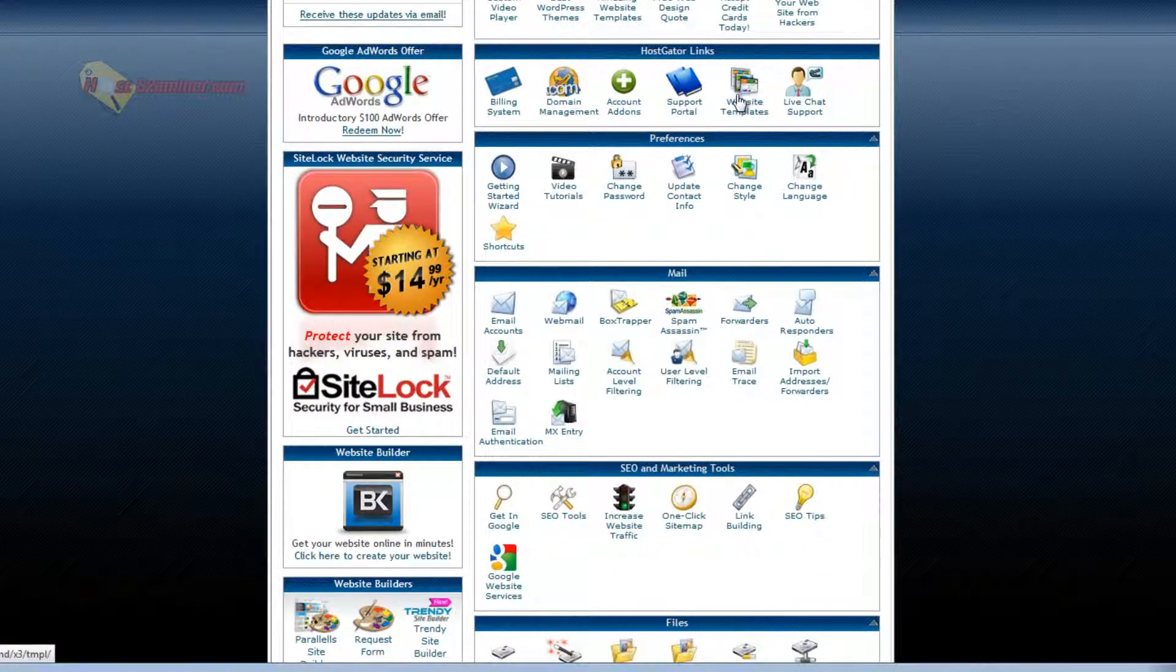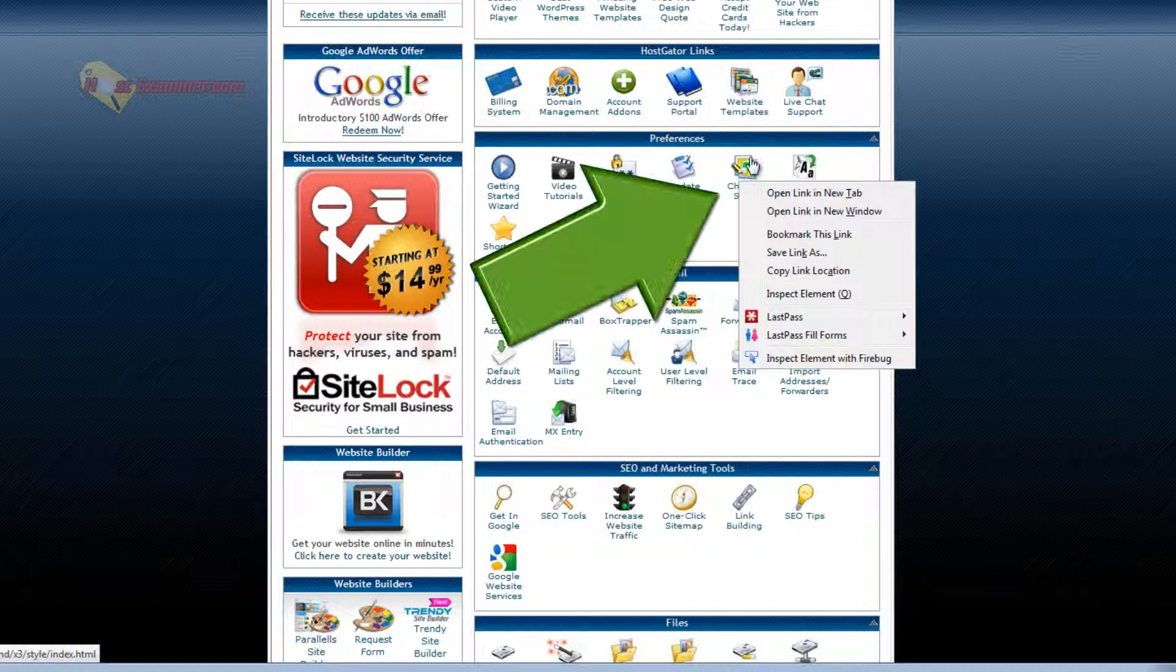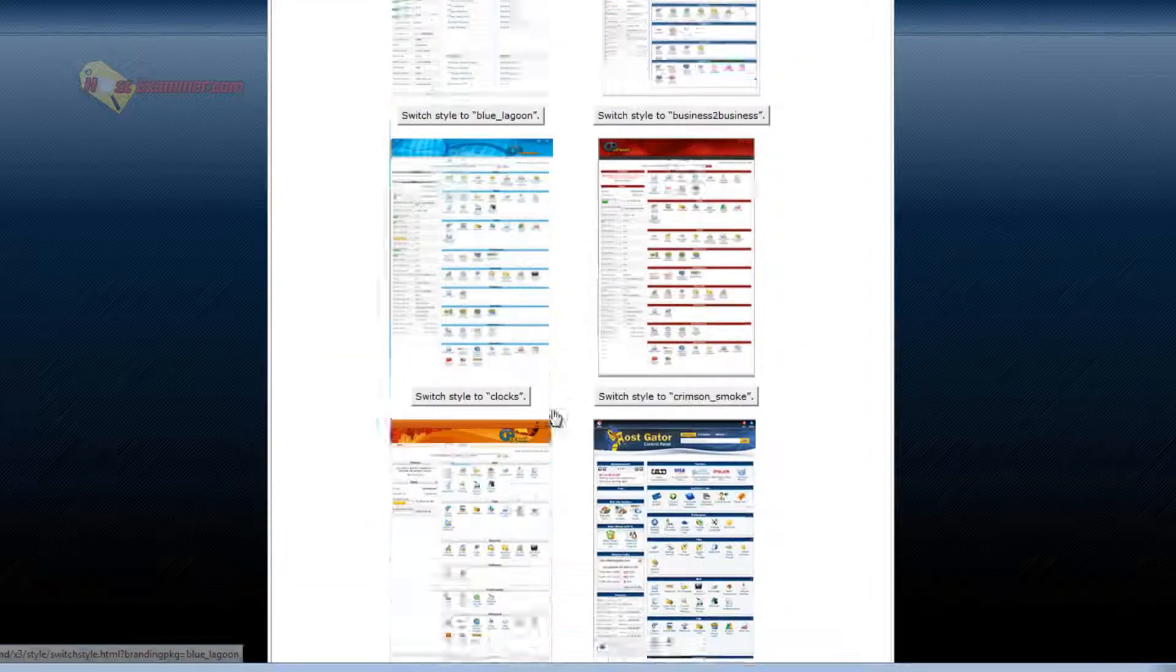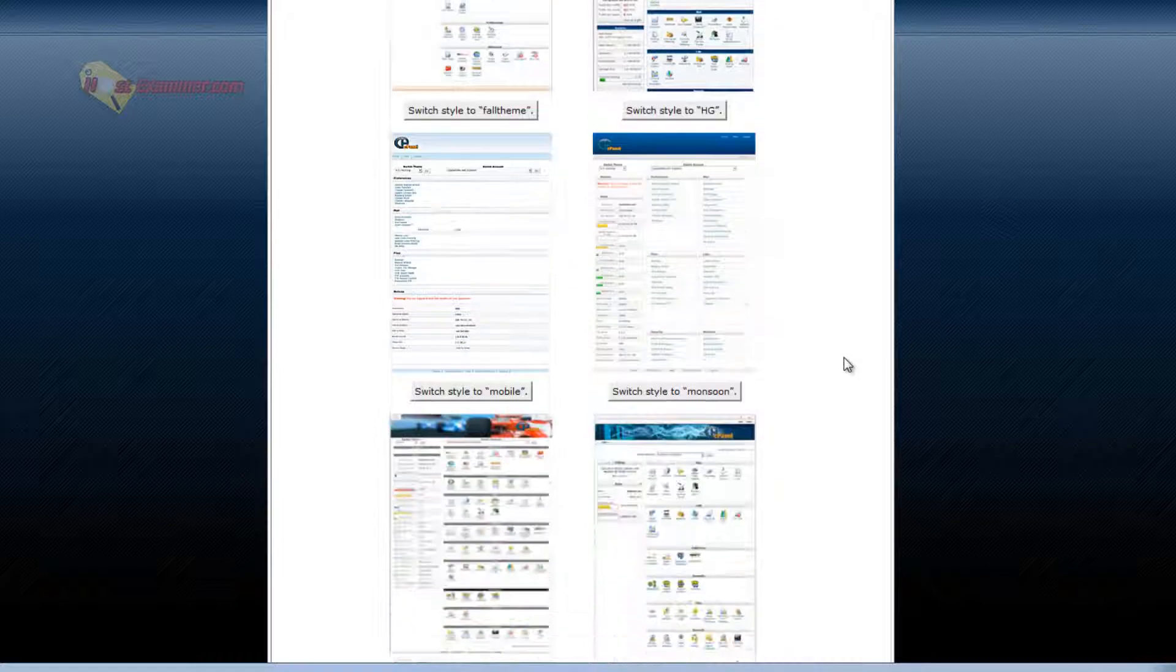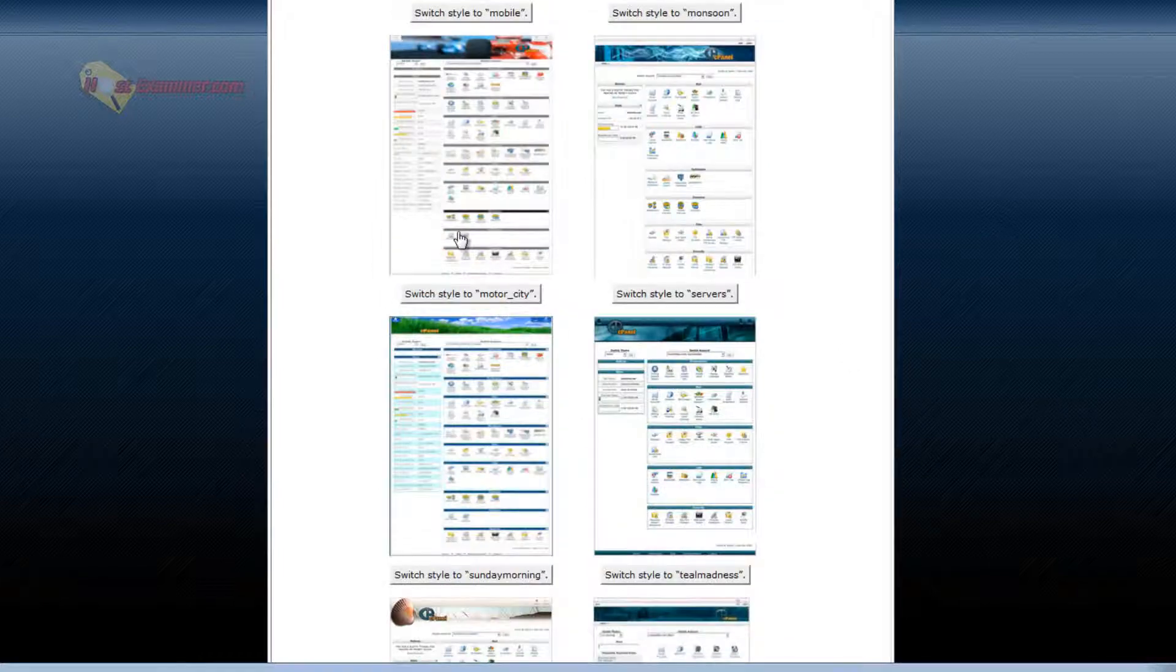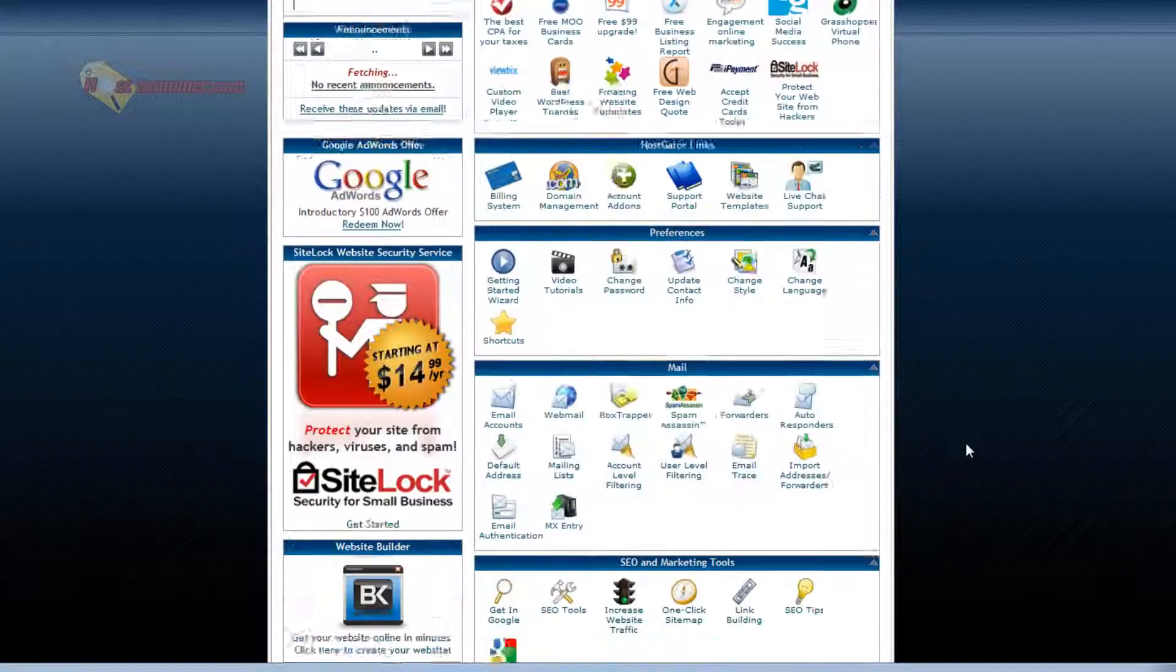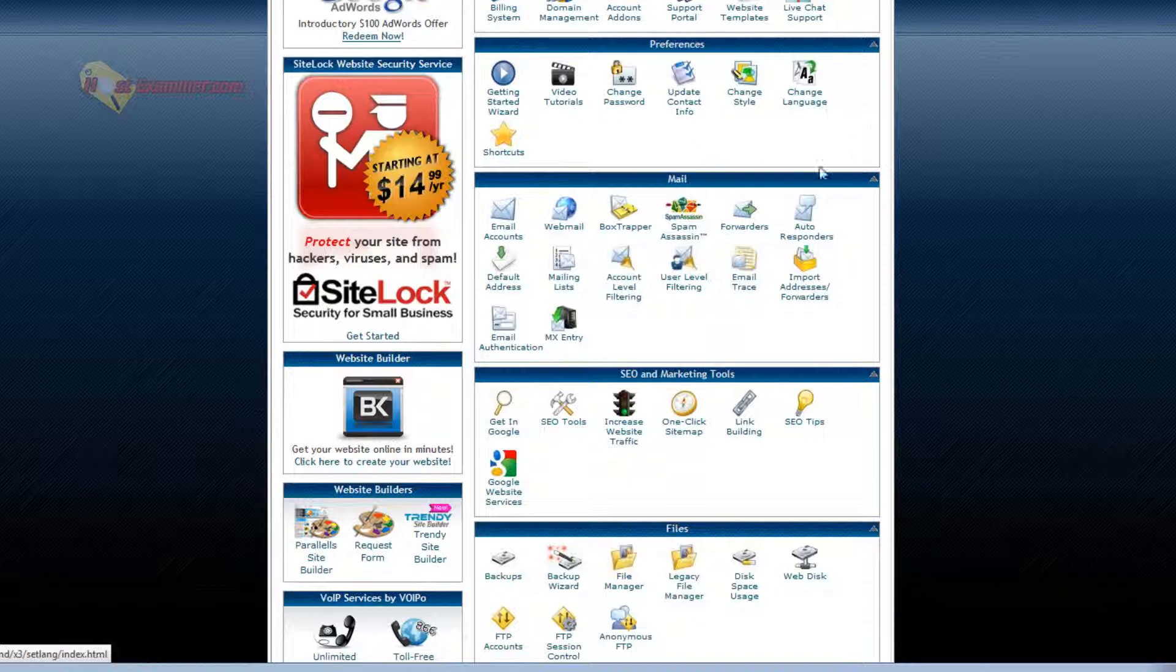Website templates you can purchase. Live chat. Change style is the style of this cPanel. So you can see all these different styles. The current one is this HostGator style, but you can do a more basic one, race car one, whatever. Update contact info, change password.